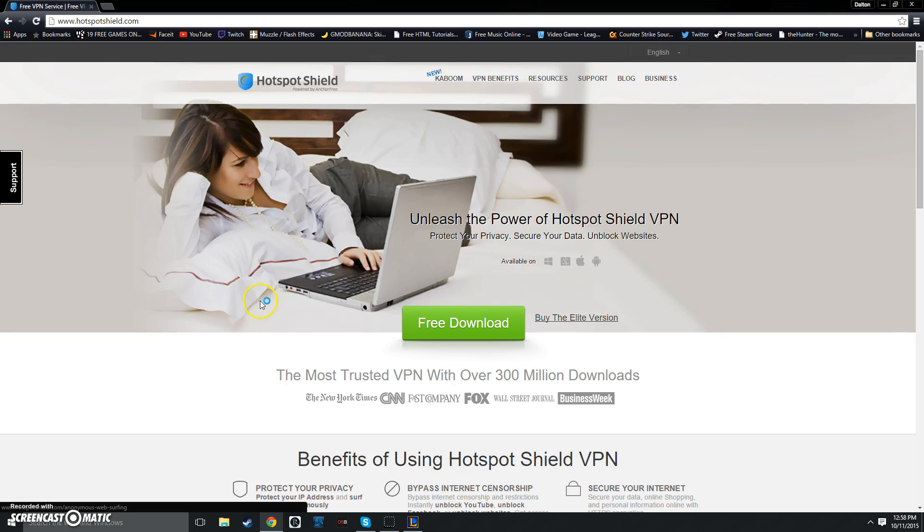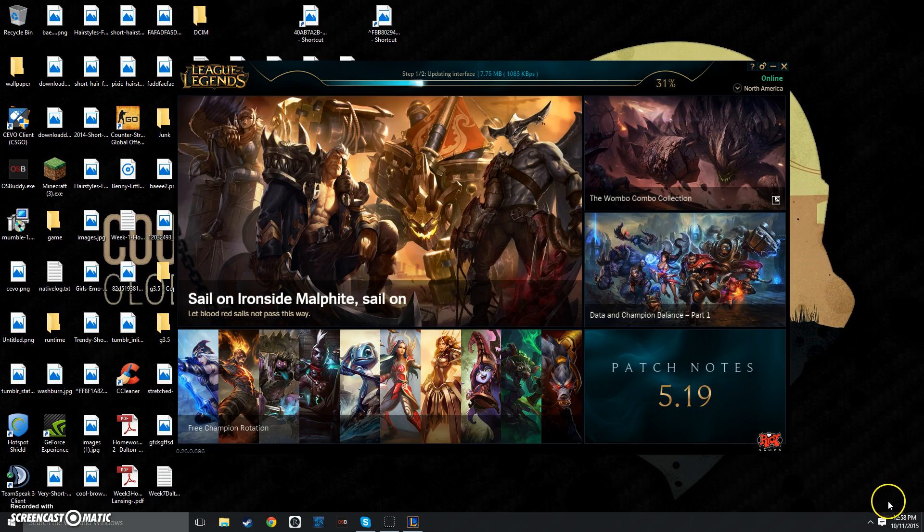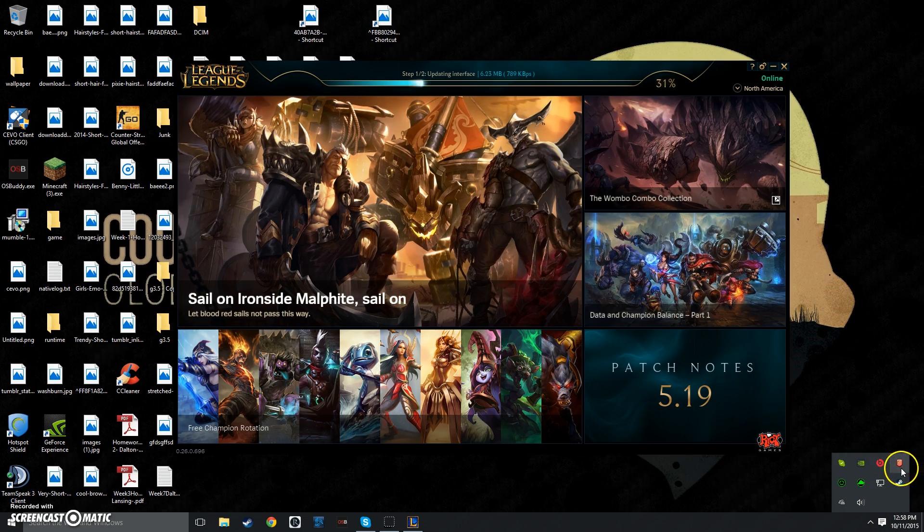What you want to do is go to a website called Hotspot Shield. This is a free VPN. This is not a sponsored video, but it's a free VPN that you download, and once you download it, you run the installation process, and you have it downloaded in your tray.